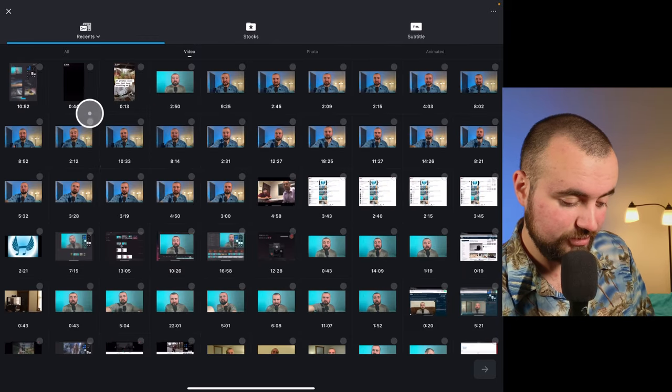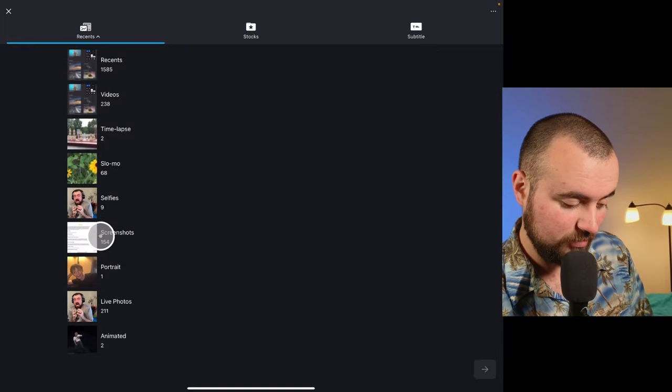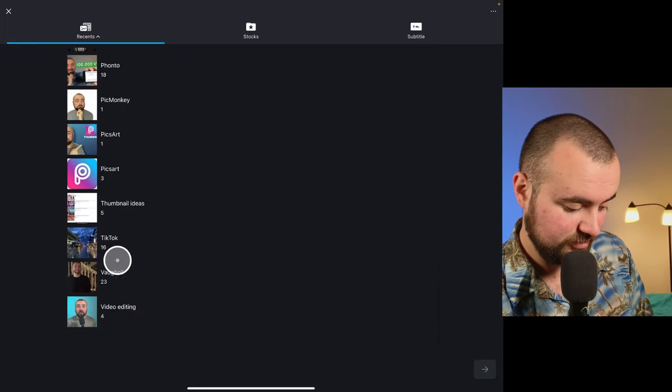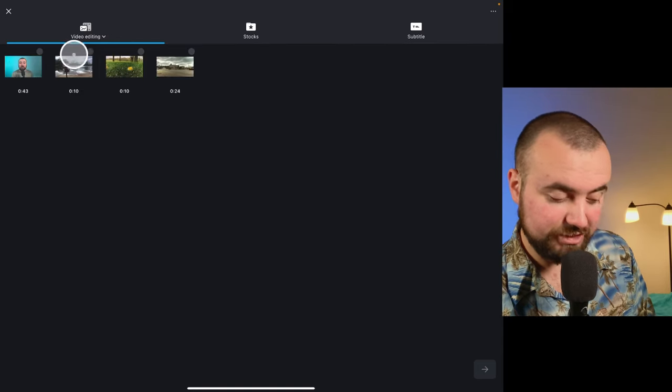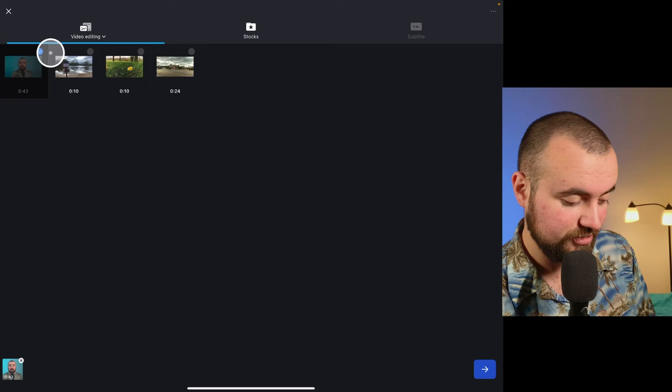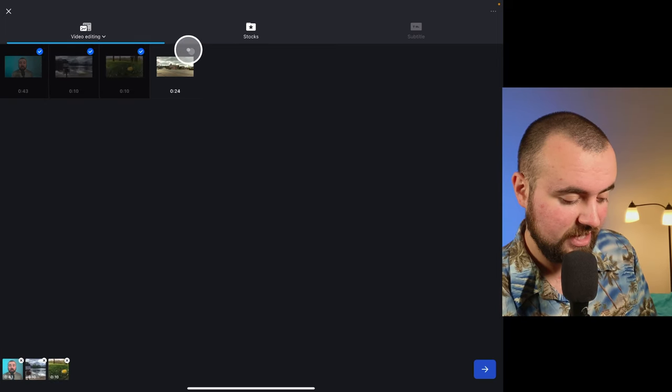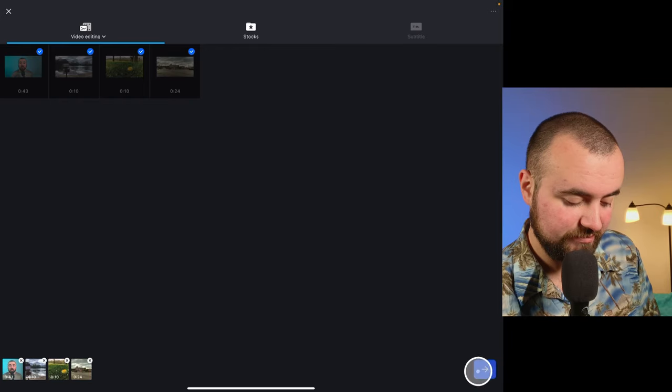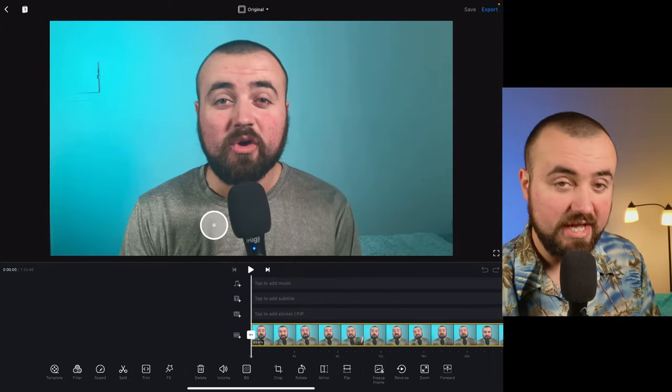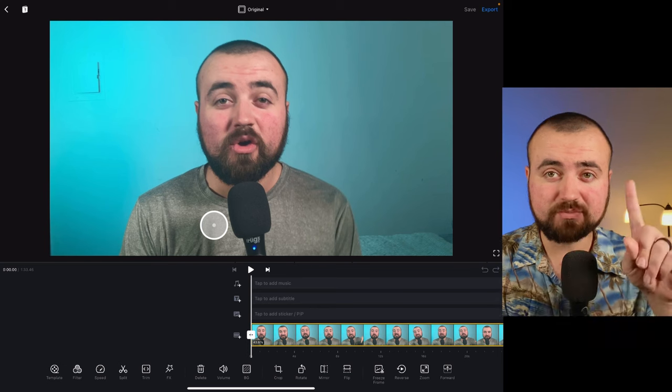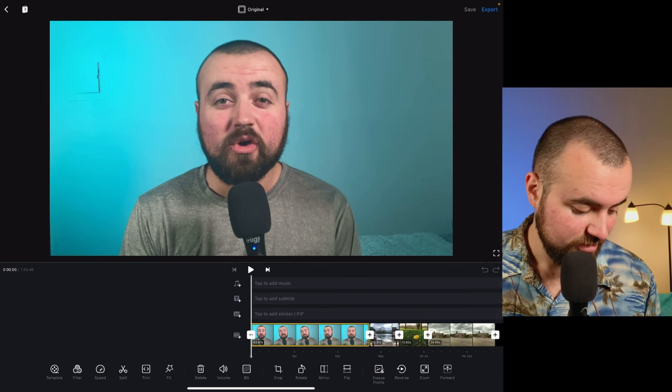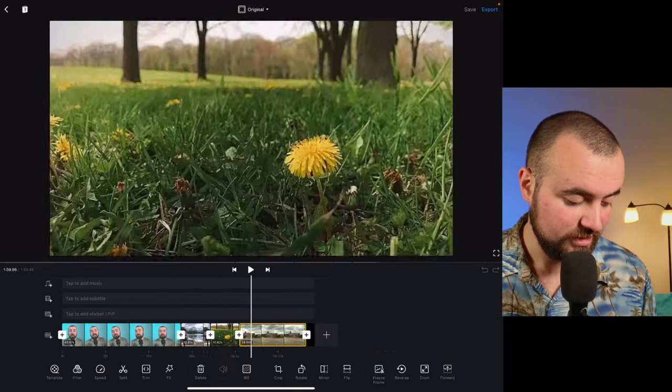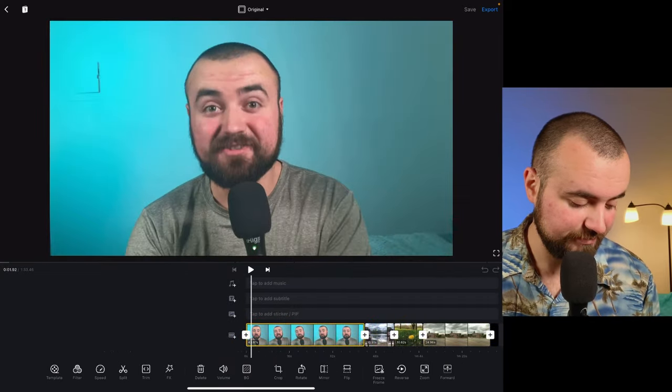What I'm going to do is instead of clicking on recents, I actually have an album labeled video editing. Here's the footage that I want to add. So I'm just going to check mark each one and that will add them. Then I can just click the arrow and it's going to add it to our timeline. What I like to do is use my fingers and pinch to zoom out. Then I can use my finger to scroll and I can see all my videos in the timeline.